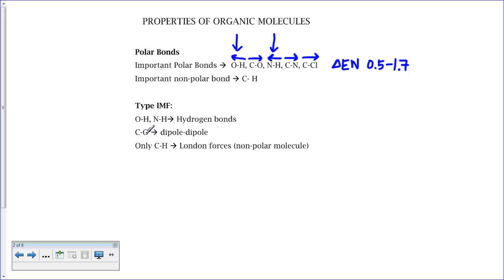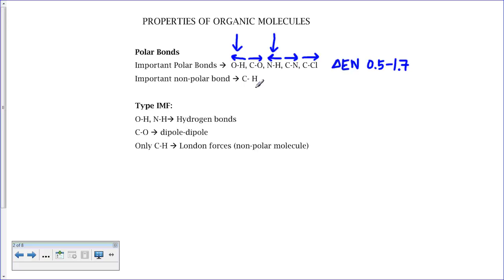Molecules that have a carbon double-bonded to oxygen, like aldehydes and ketones, will form dipole-dipole forces. Molecules that only have carbon and hydrogen, such as the hydrocarbons, will only have London forces — they are non-polar molecules because the only bonds of concern are the C-H bonds, which are non-polar.